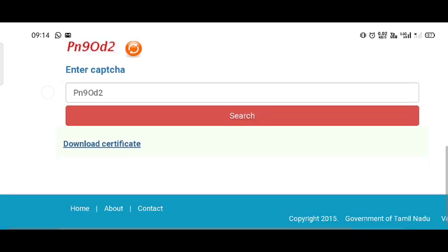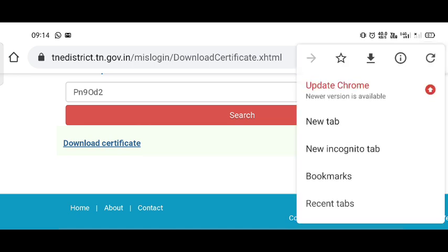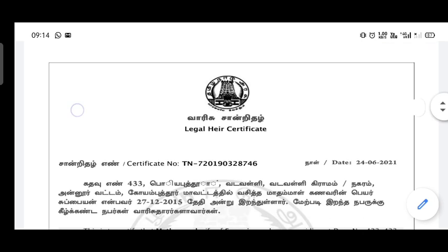Now you can see the download certificate link. Click on the button and proceed to download. The certificate will now be visible on screen.